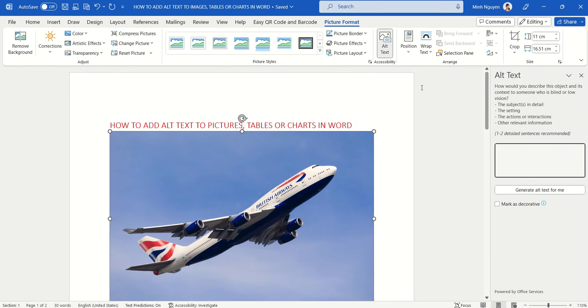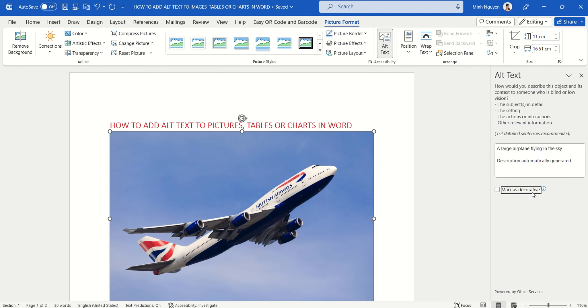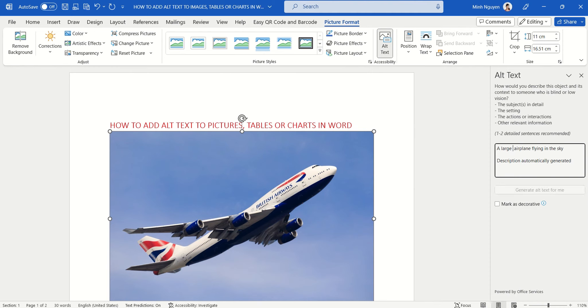And if you are using a later version of Office, there's an option that auto generates alt text for you. So click on that. A large airplane flying in the sky. This is good, but I'm going to make it more specific.